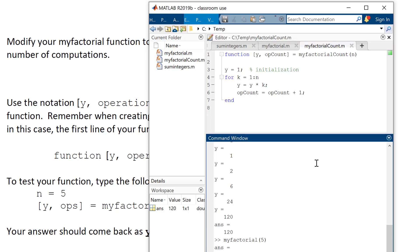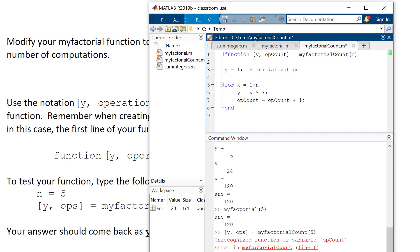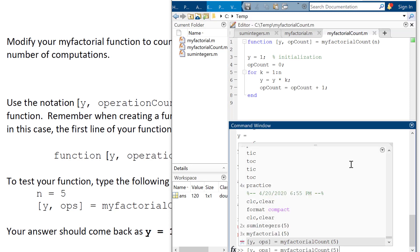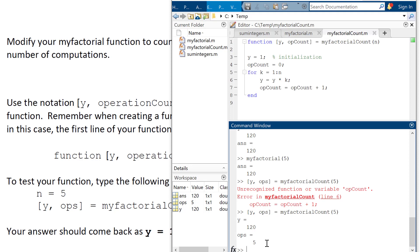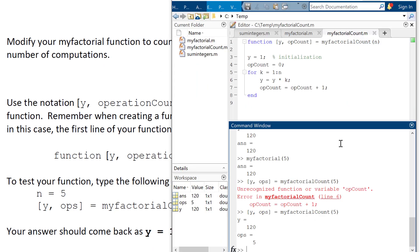We need to initialize op_count — and since we're adding to it, the neutral for addition is zero, so op_count = 0. When calling the function, be careful: there are two outputs, so you type [y, op_count] = my_factorial_count(5). It returns 120 and 5 operations. The directions say we want the minimum number of computations. In this particular problem it's not a big deal, but we're learning concepts — in real examples it would matter.